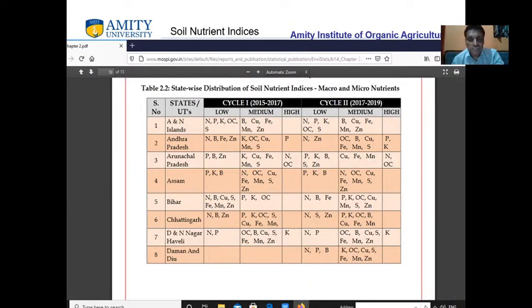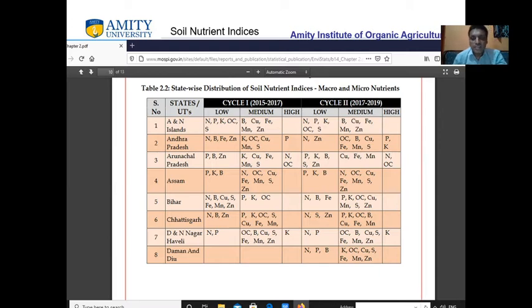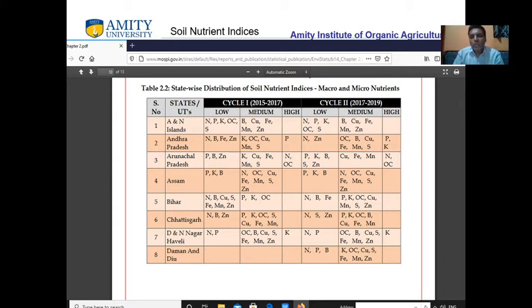These are the state-wise distributions of soil nutrient indices for macro and micronutrients — low, medium, and high — from cycle 1 and cycle 2. Looking at the updated data from 2017 to 2019: in Andaman and Nicobar Island, nitrogen and NPK are low, organic carbon is low, and sulphur is low. Boron, copper, iron, manganese, and zinc are medium, and no value falls in the high fertility status.